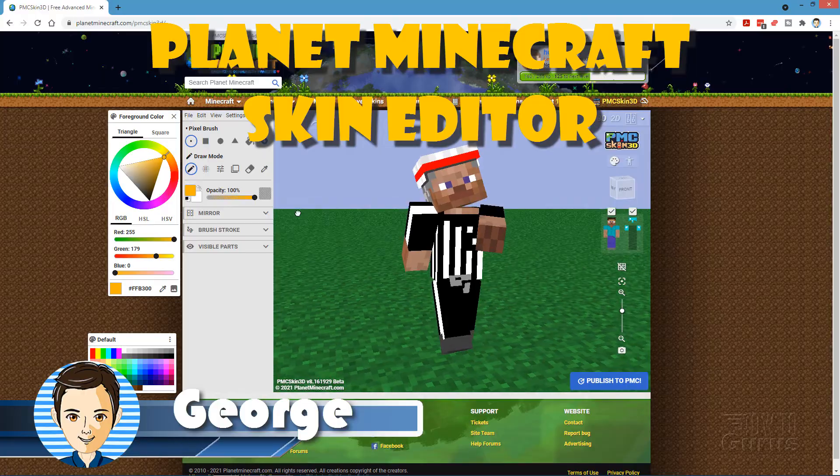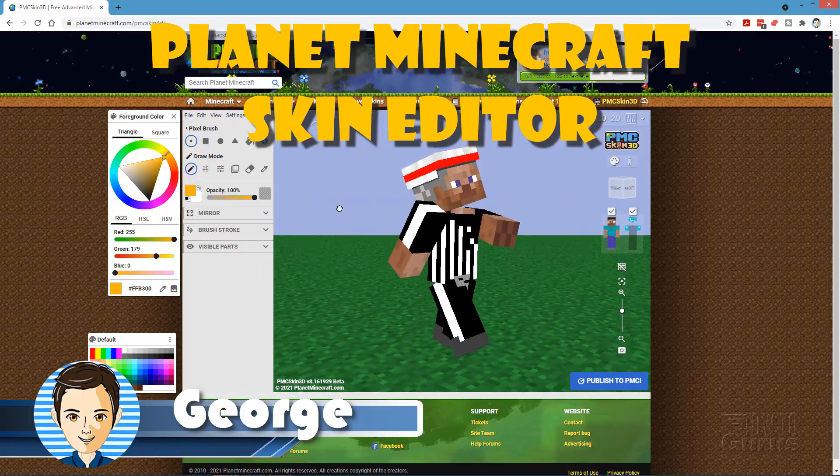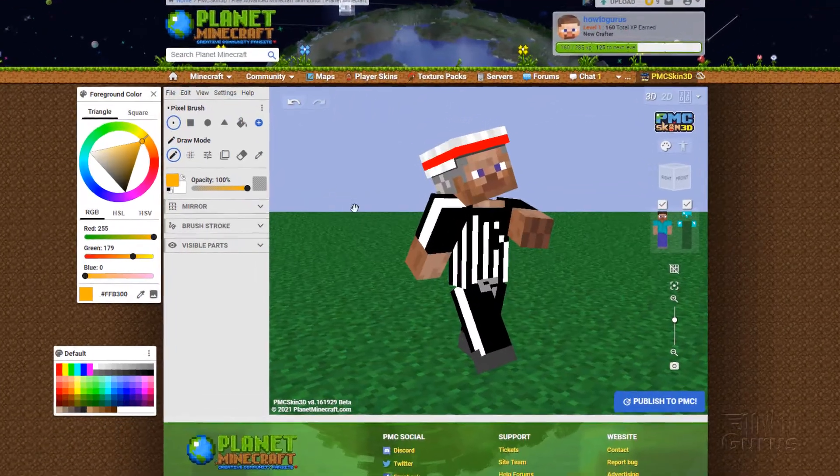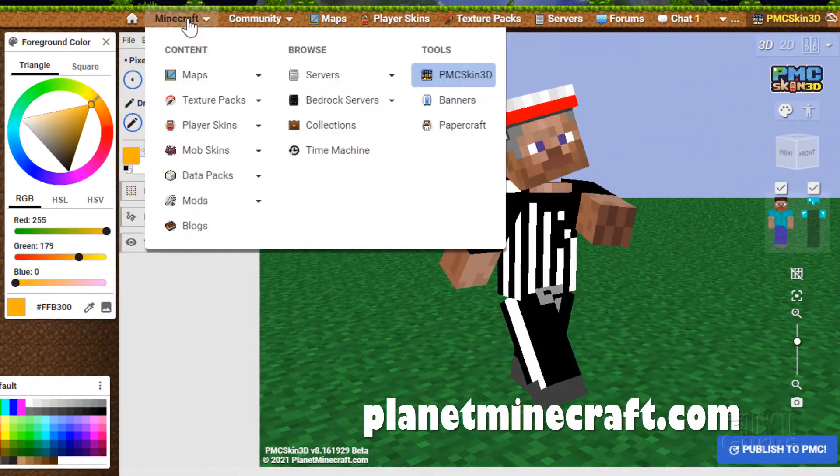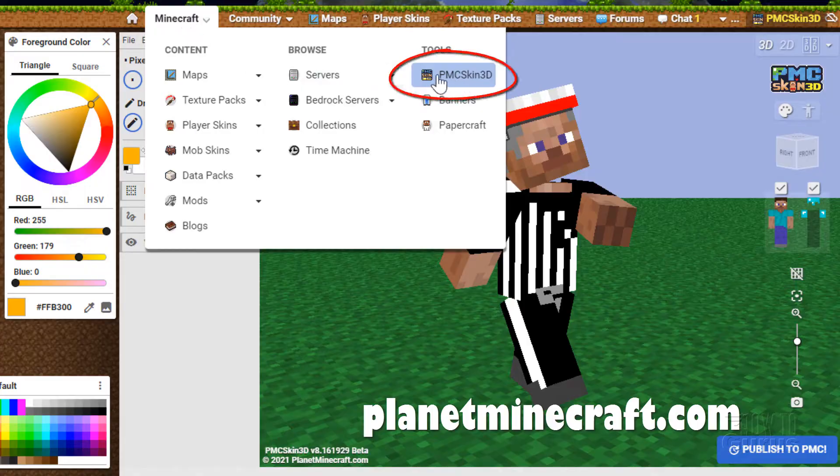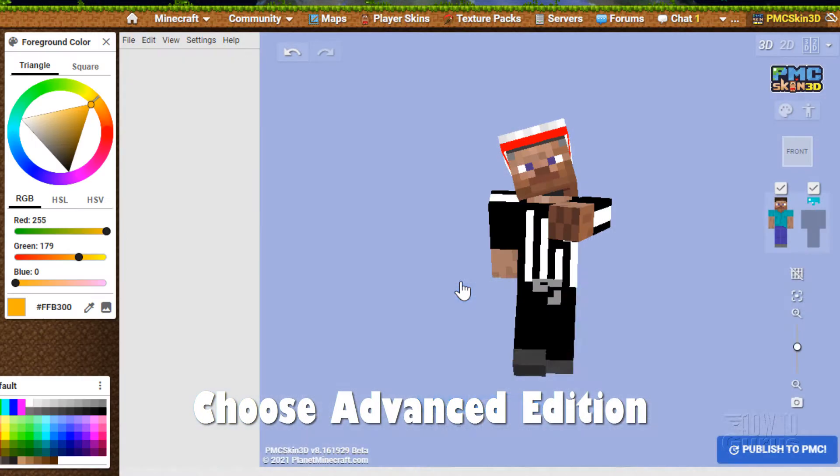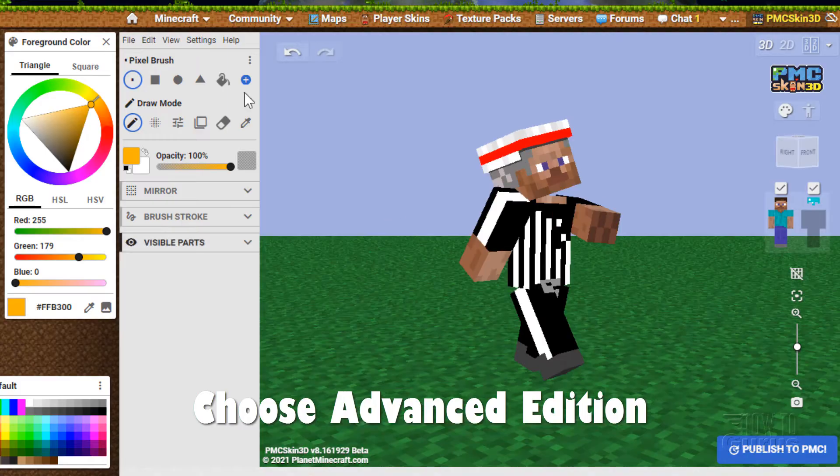Hi, I'm George, and right now we're inside the Planet Minecraft Skin Editor. Now find the Skin Editor over here under the Minecraft tab, and it's right there, PMC Skin 3D. On this page, click on the Advanced Edition. That's the best way to work.